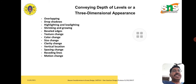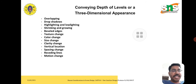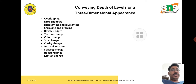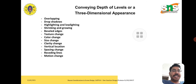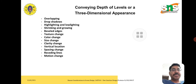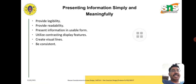For three-dimensional appearance in interface design, we should consider: reducing overlapping, managing shadows, reducing highlighting and low-lighting, shrinking and grooving effects, viewed edges, text color, background color, size, clarity, vertical spacing, and reducing motion changes.